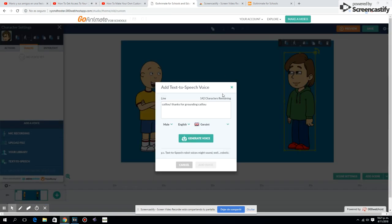Hey guys, today I'm going to be teaching you how you can use your old GoAnimate for Schools account, technically technically technically. So basically what you're going to do is you're going to want to make sure you're logged into your old GoAnimate for Schools free trial, or whatever you used.